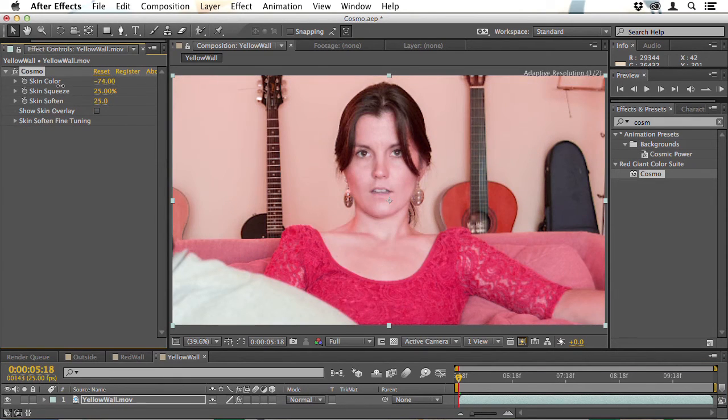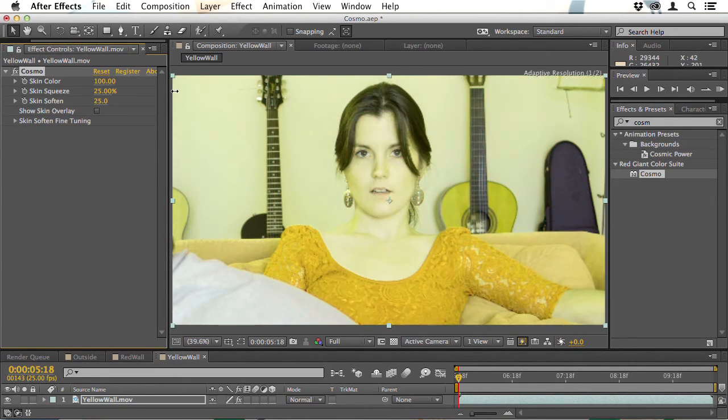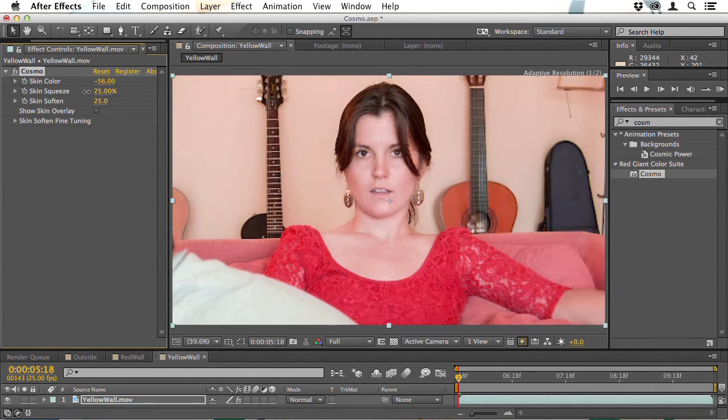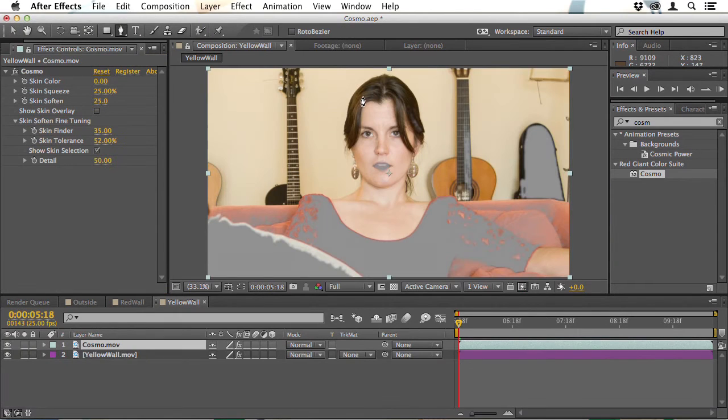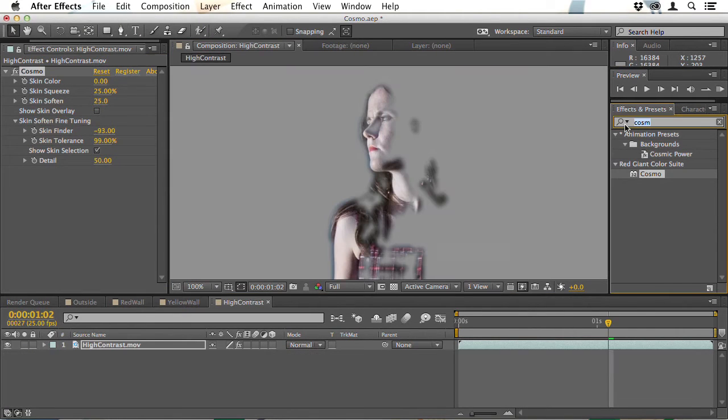I'll follow this up with an advanced lesson showing how to deal with difficult shots and processes you can use for selecting skin when the lighting isn't perfect.